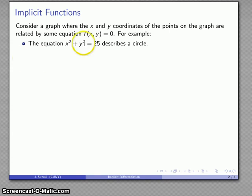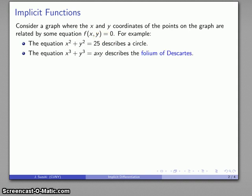As a simple example, x squared plus y squared equals 25 — that's the equation that gives me a circle. Or I have a somewhat more complicated expression: x cubed plus y cubed equals a times x times y, and that describes a curve called the folium of Descartes, an interesting curve that shows up in almost every calculus book, in part because it is a challenge curve.